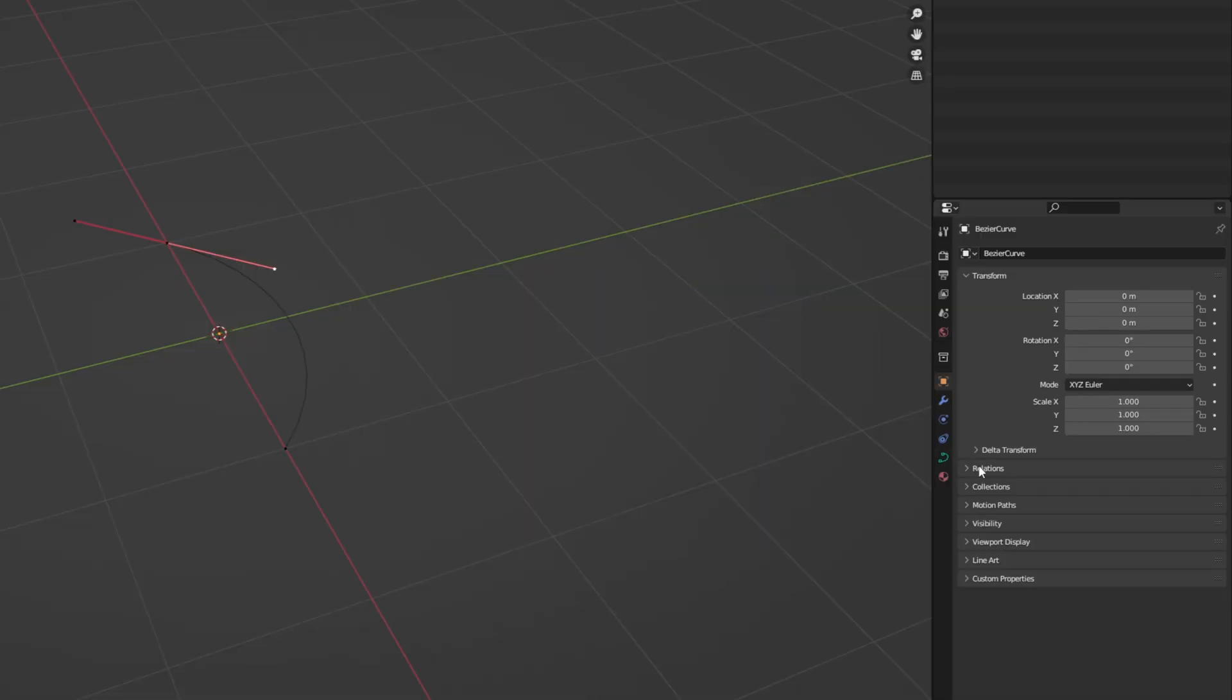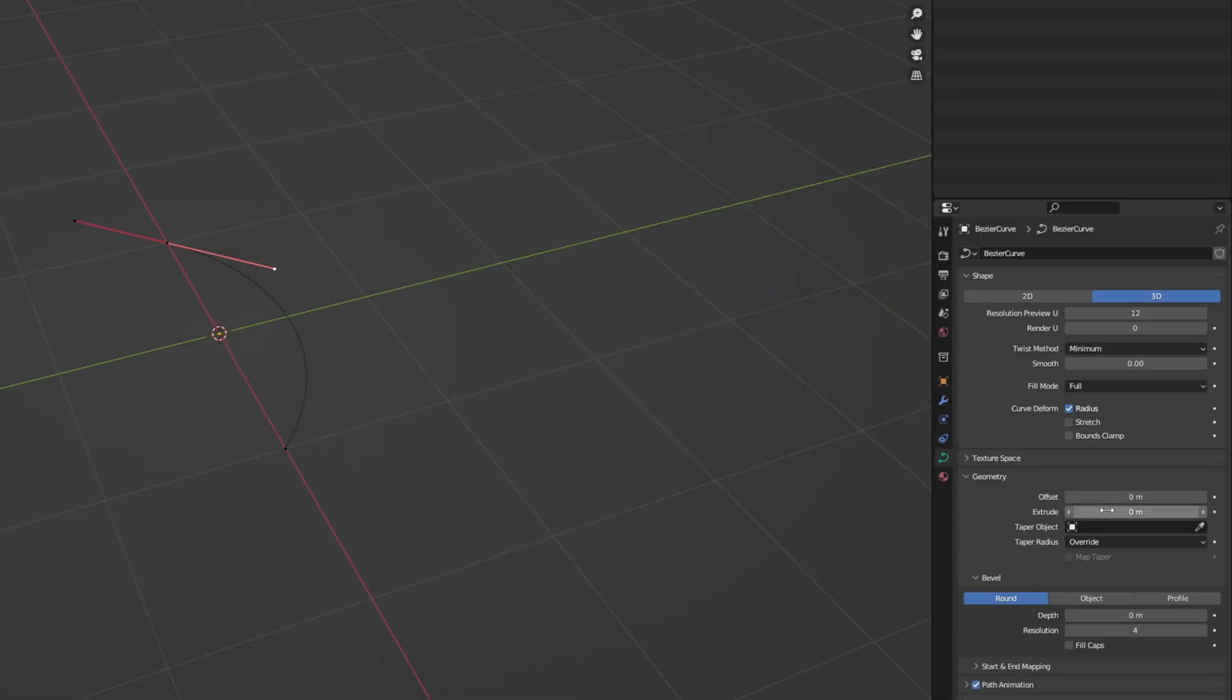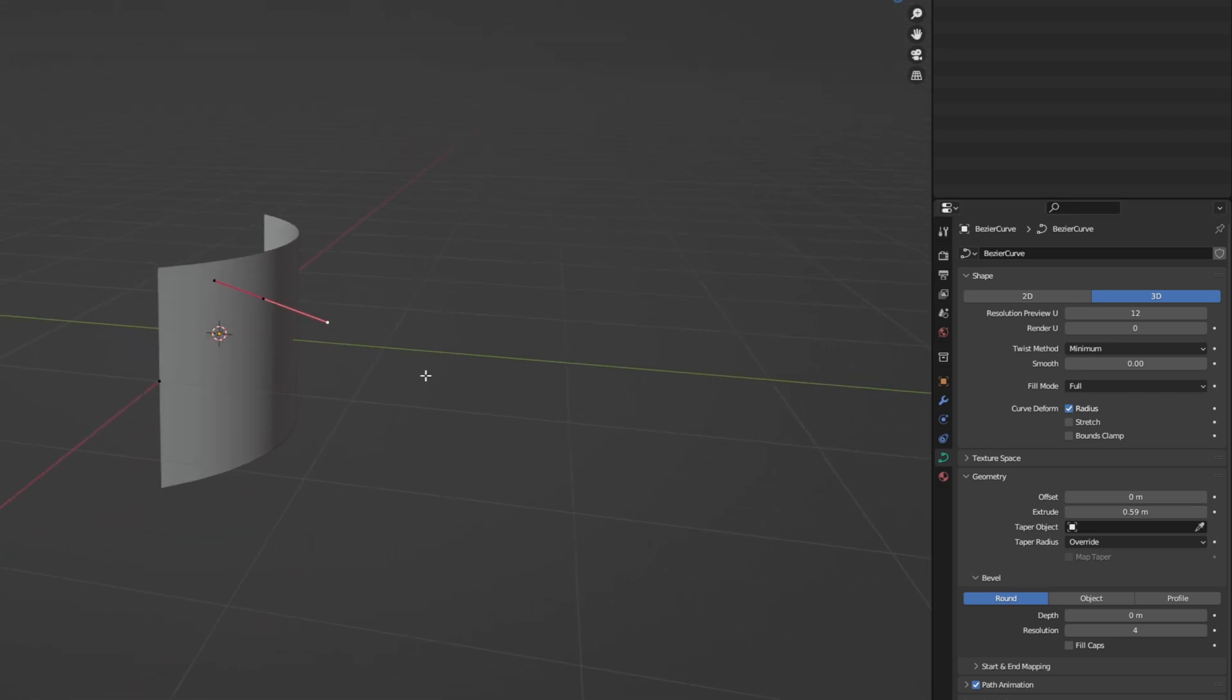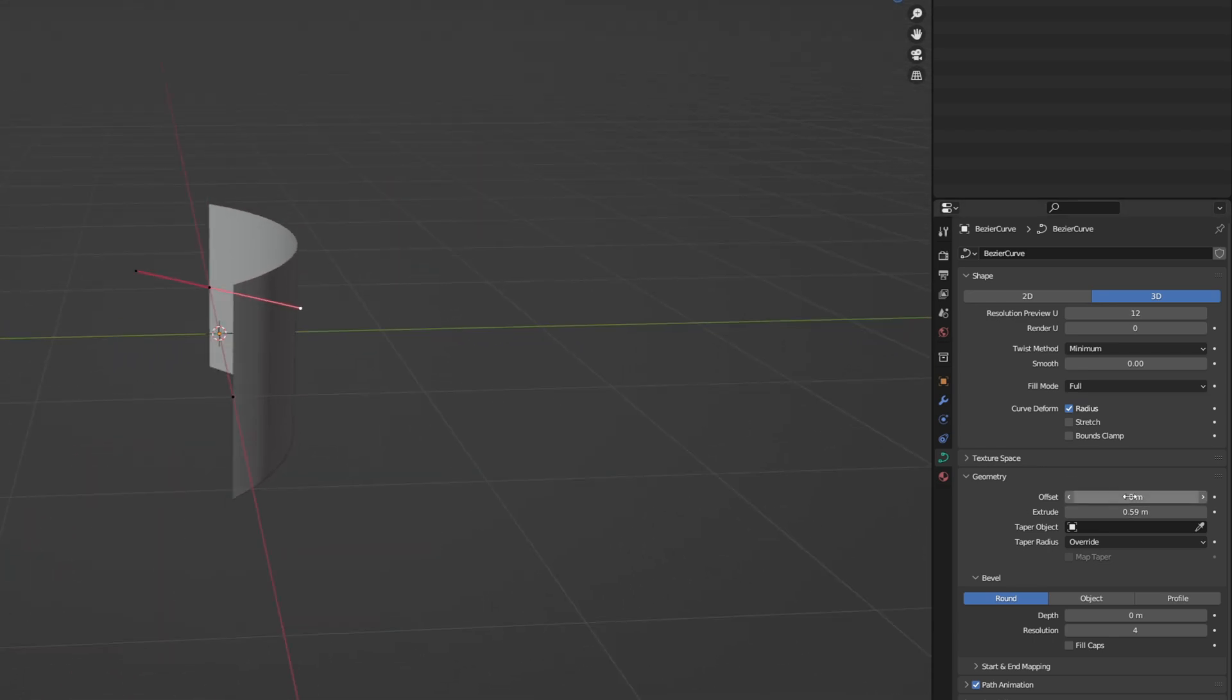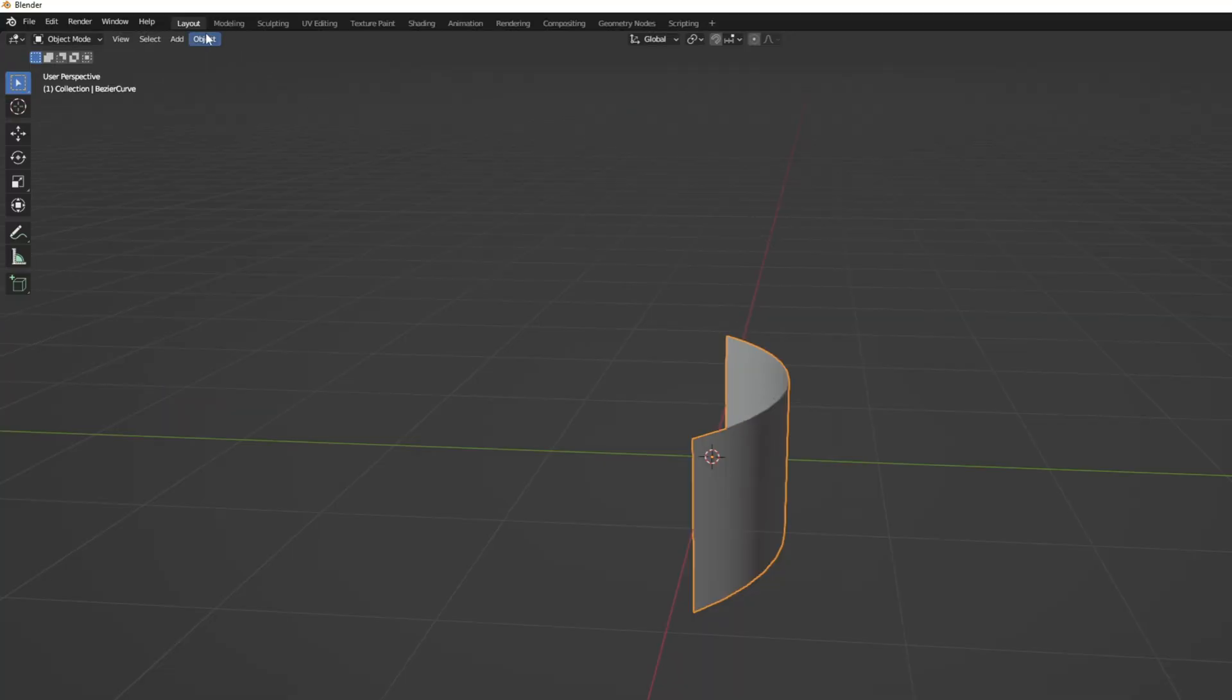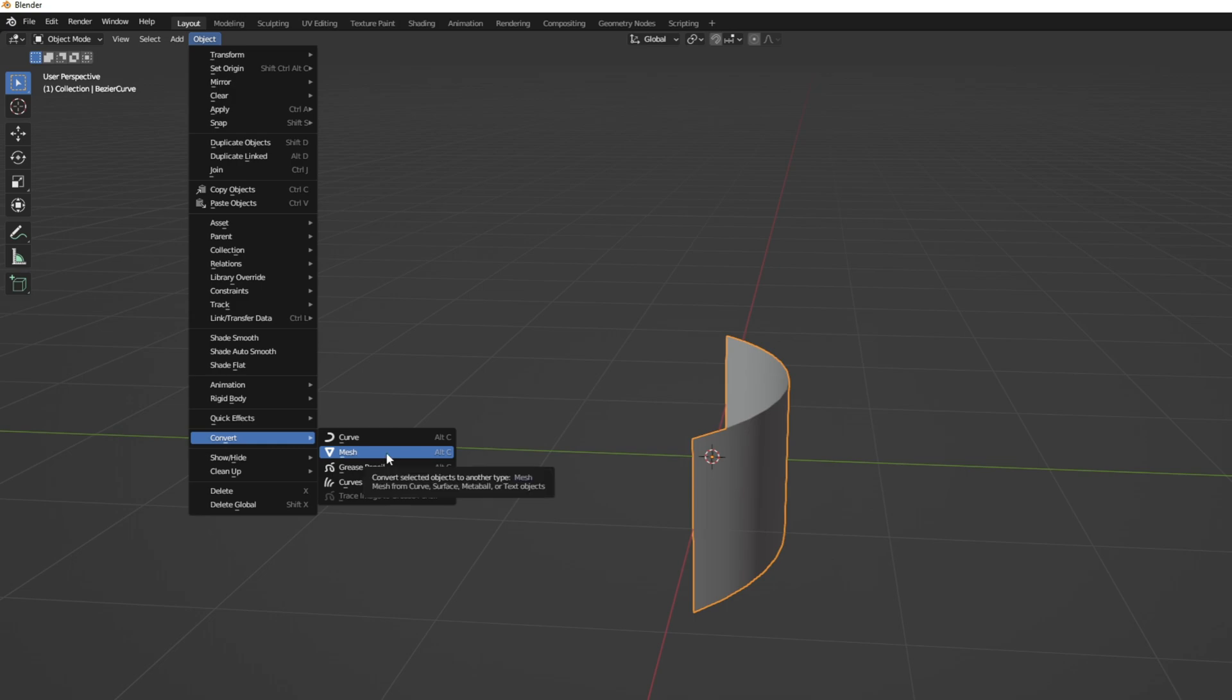From here, we want to select this Bezier tab on the geometry section, and we want to play with the extrude value. So, we essentially have this sheet of paper. A value of around 0.5 should do just fine. Now, let's get out of edit mode. Let's go to object mode, and up here, in object, we want to convert this to a mesh.